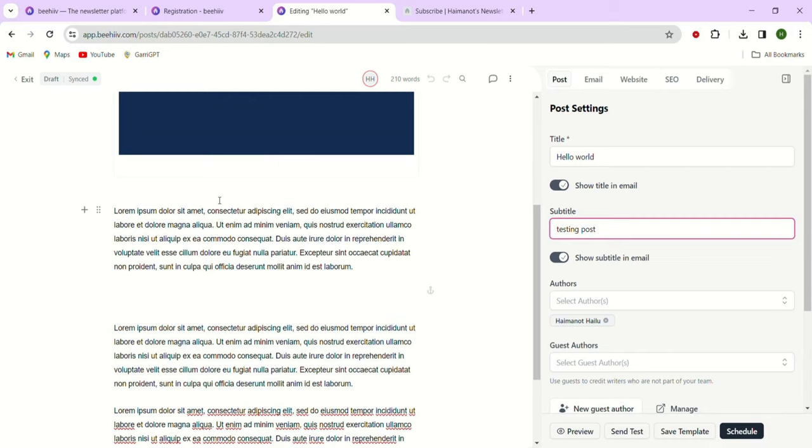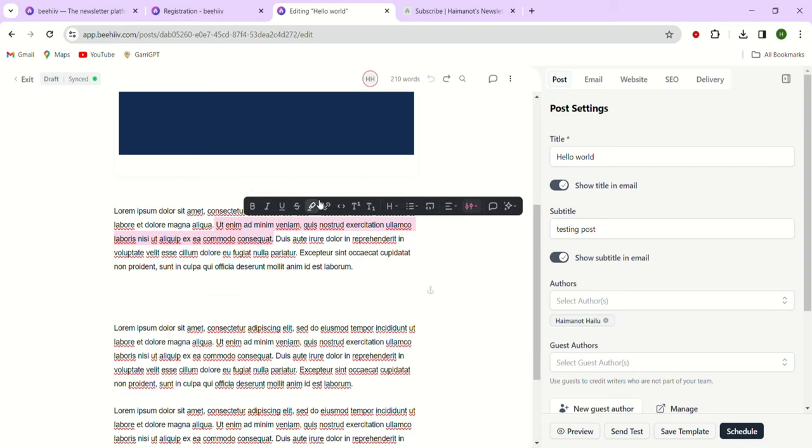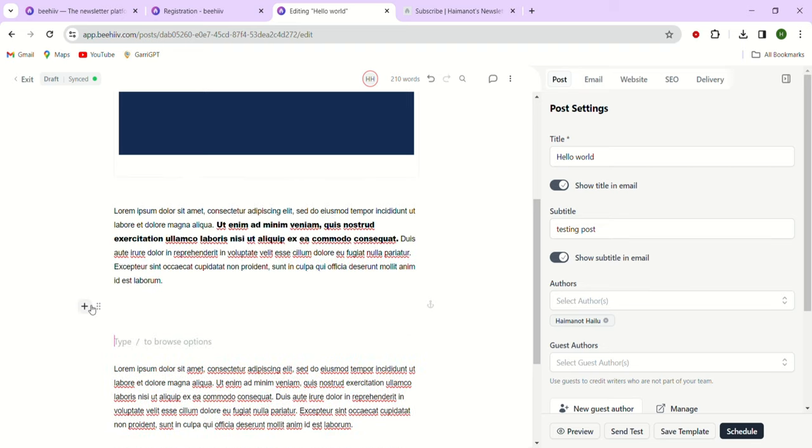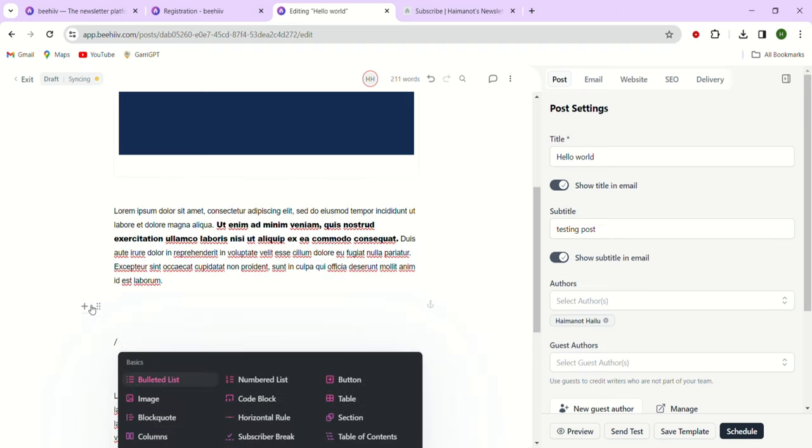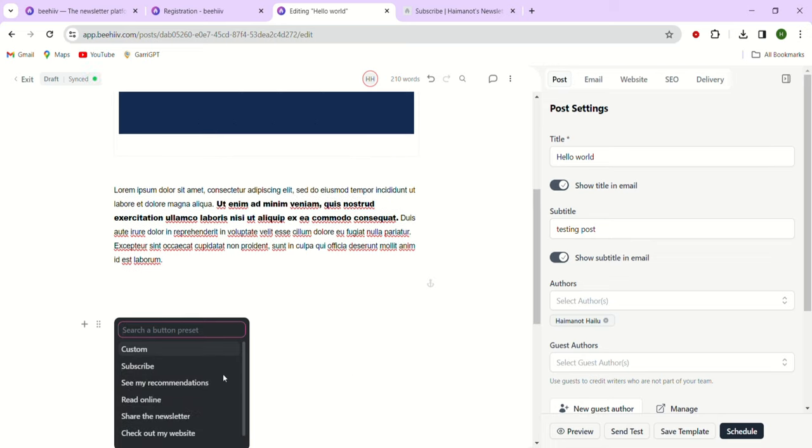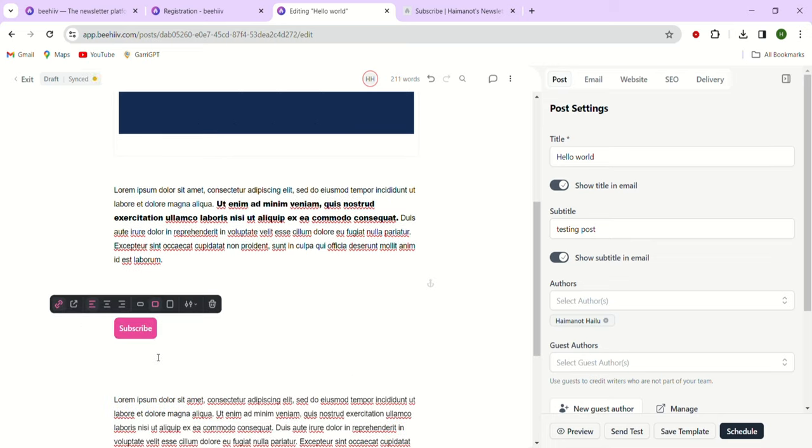Just select the text that you want to create a link with, and then click on this small icon. Here you can add any link you want. We'll also add a button at the top. Choose from different options available. Let's just go with this subscribe button. With this quick and small change, if we take a look at the preview...